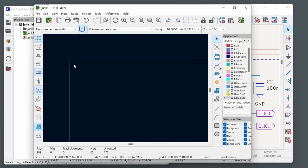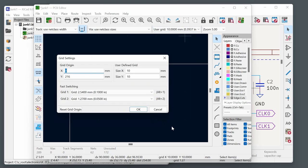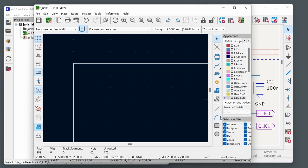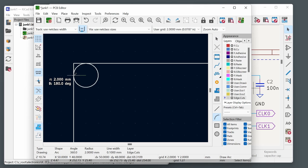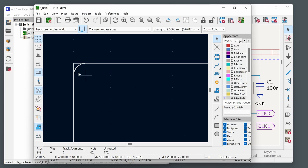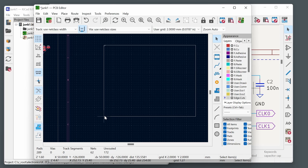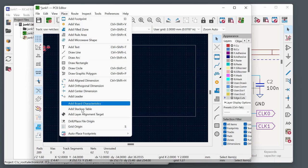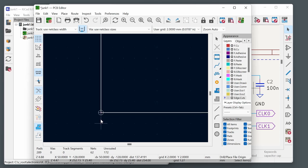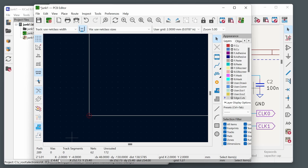Set the file origin (drill place origin) to a convenient location like the corner of the PCB using Place > Drill > Place File Origin. Once placed, moving the mouse to that point shows coordinates 0,0 in the status bar. This makes it easy to place components and holes at precise positions relative to the board corner.